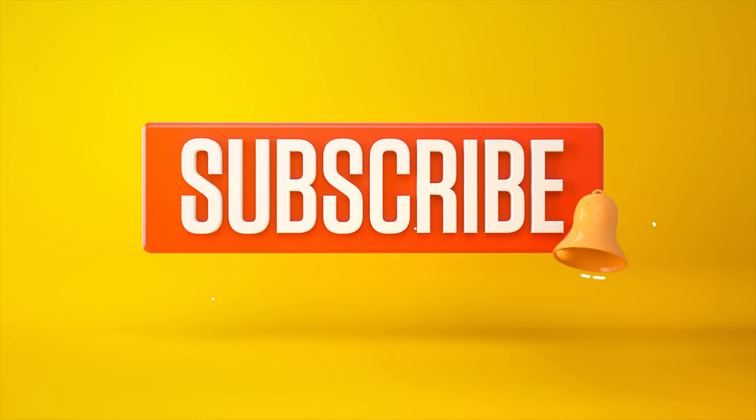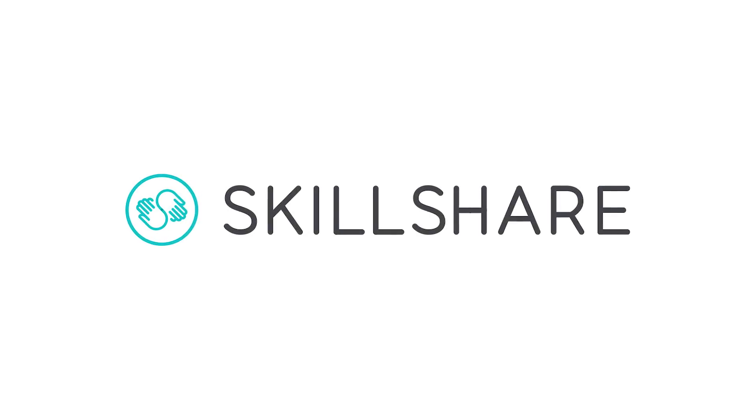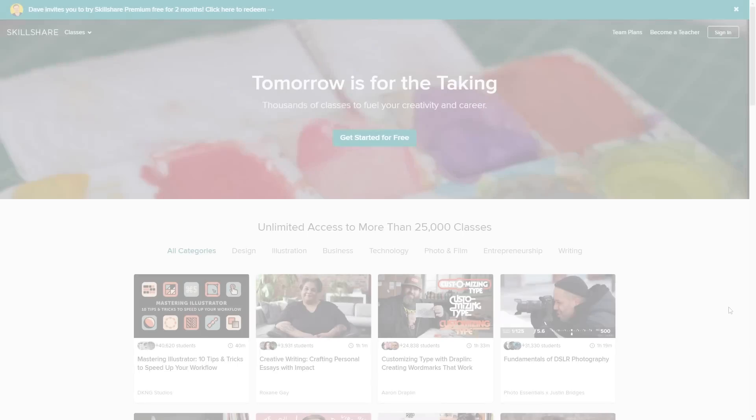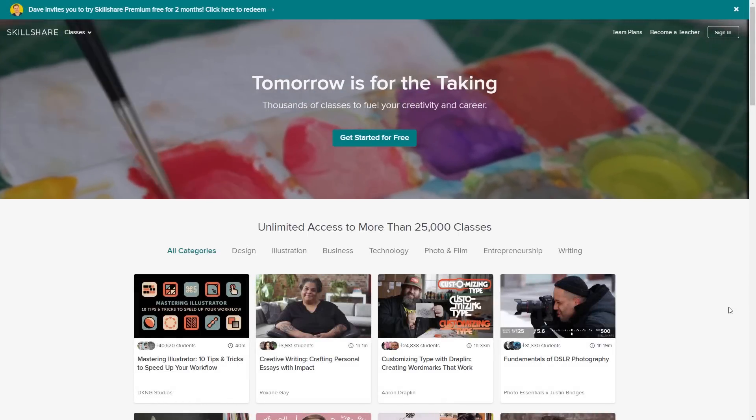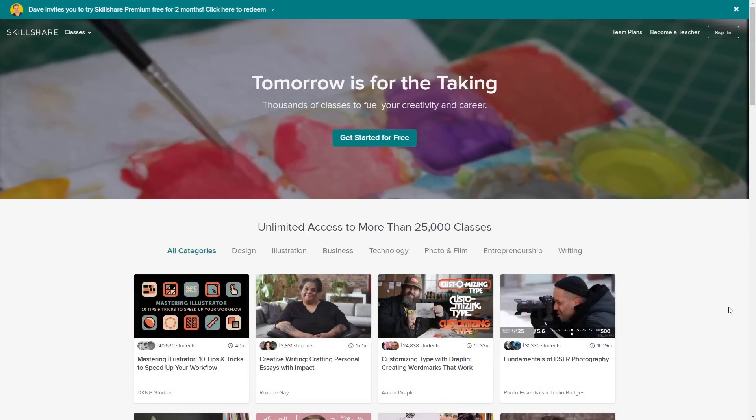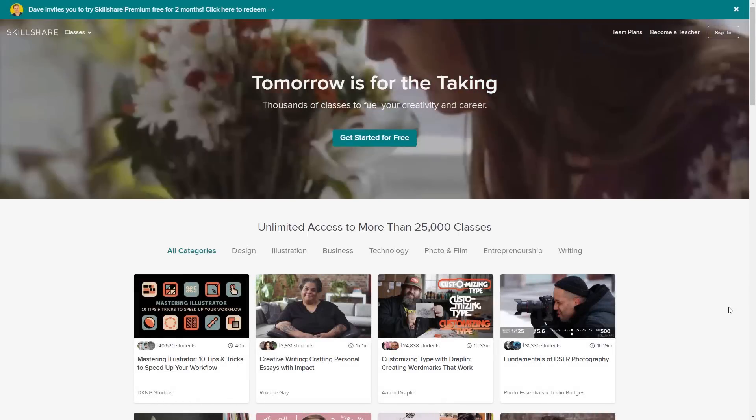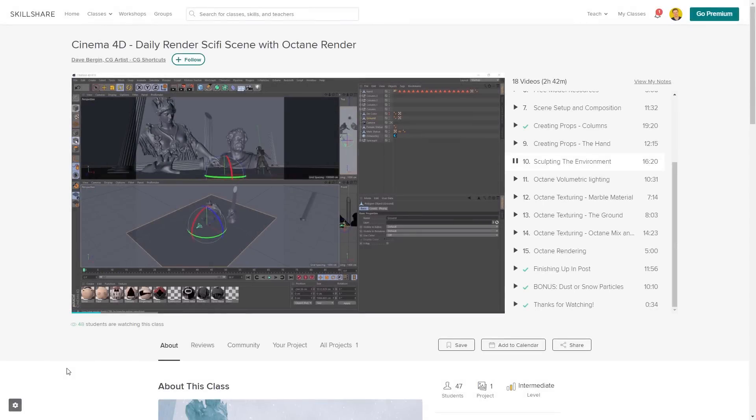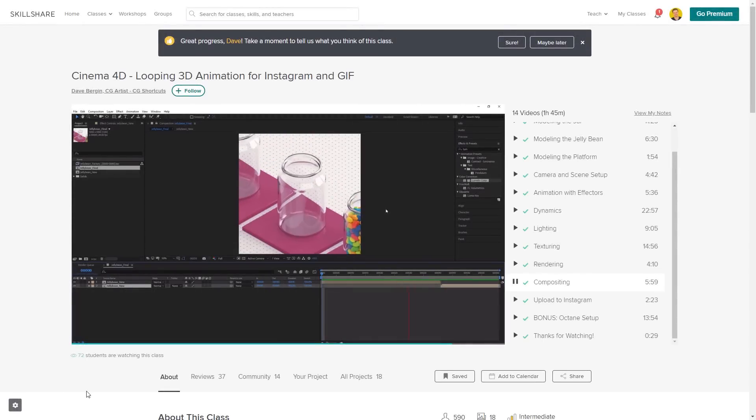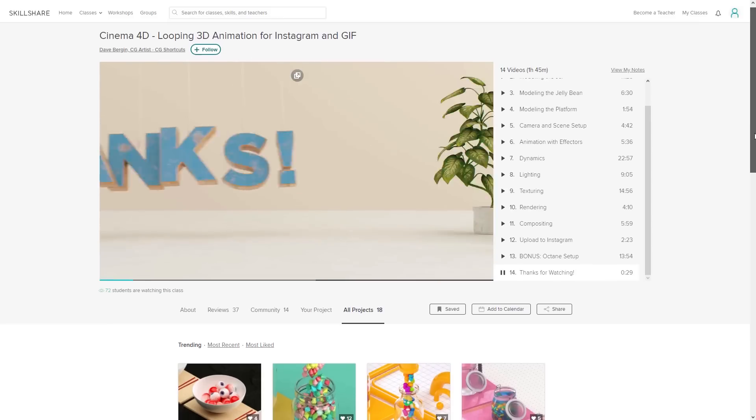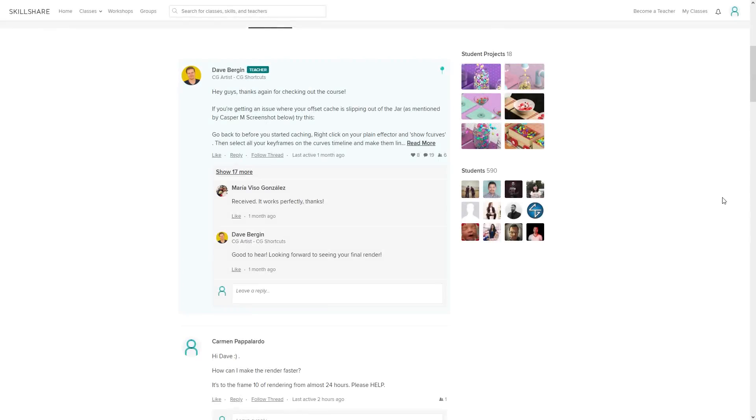But first, if you're starting out in 3D and motion graphics or looking to take your skills to the next level, I just wanted to mention a website I've been using a lot lately called Skillshare, who are sponsoring this video. Basically, Skillshare gives you unlimited access to more than 25,000 full courses on a huge range of subjects. The classes are project-based and teachers take you through all the steps in creating each project, and when you're done, you can share your work with teachers and the student community for feedback and support.